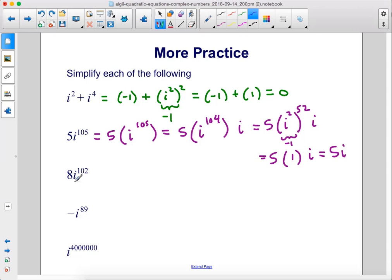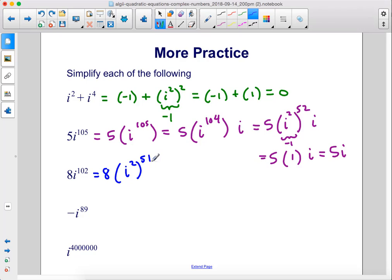8 times i to the 102nd power: rewrite as 8 times i squared raised to the 51st power. i squared is negative 1 raised to an odd exponent, which remains negative 1. So the result is 8 times negative 1, which equals negative 8.